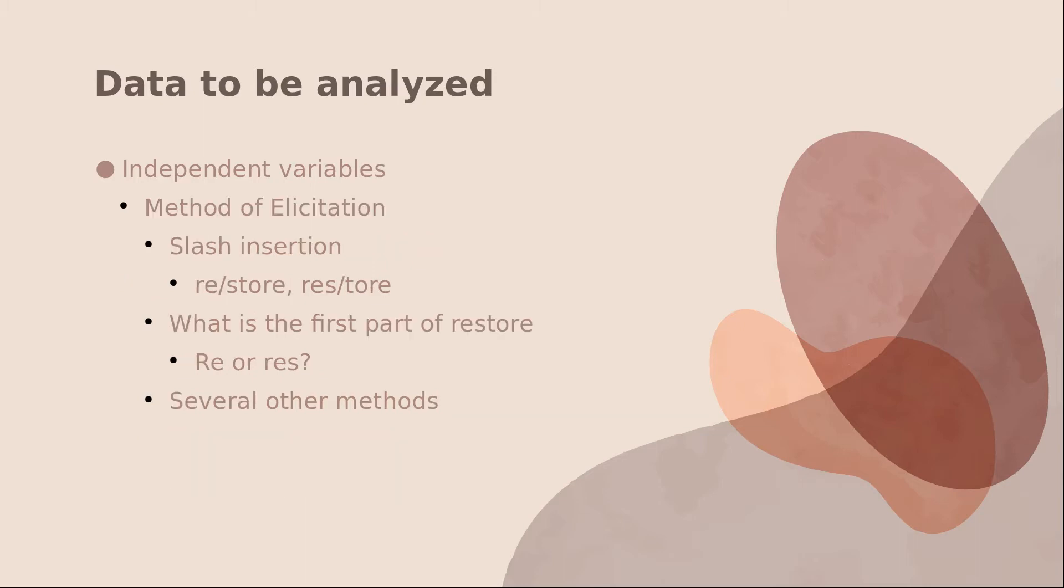We also looked at method of elicitation, and the purpose of our study was to see if different methods of elicitation resulted in different syllabifications. One method was slash insertion, where people saw two different versions of the word and chose the one with the slash in the place that they felt it belonged. Another method was to ask people what the first part of restore was, and they could answer either RE or REES. And we looked at several other methods also.